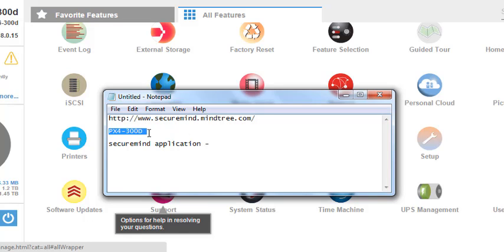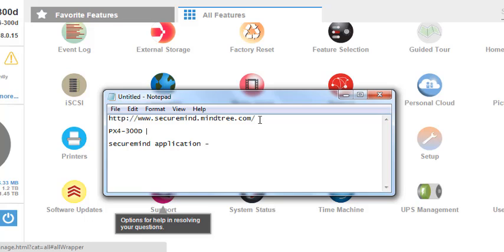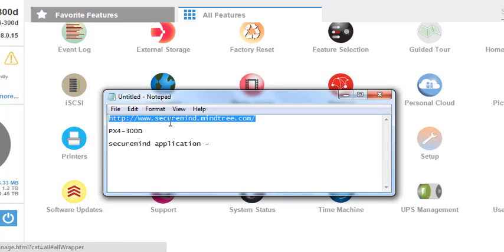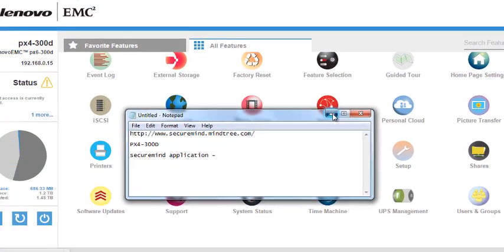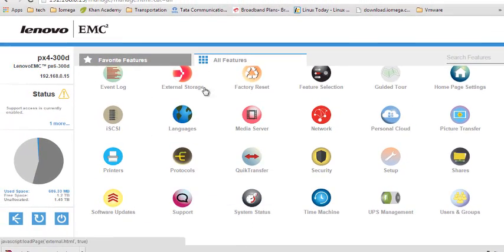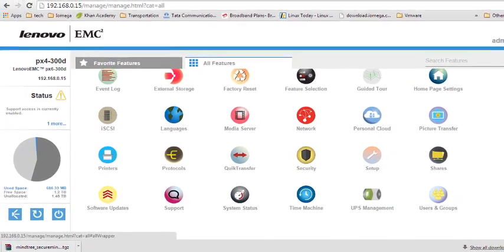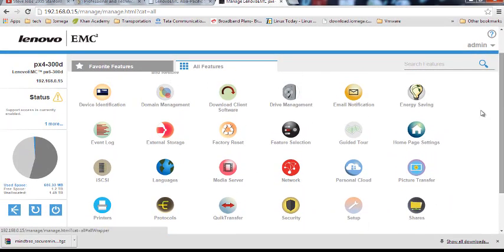I've already downloaded the application and I'll go ahead and install it as part of the demonstration. The SecureMy application is used for video surveillance. Using SecureMy application you can save network camera recordings on the NAS device.